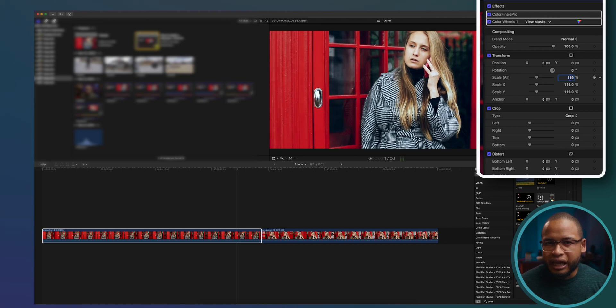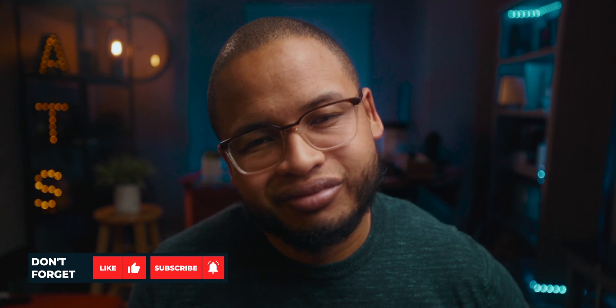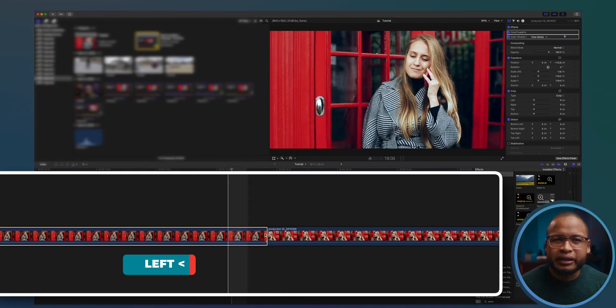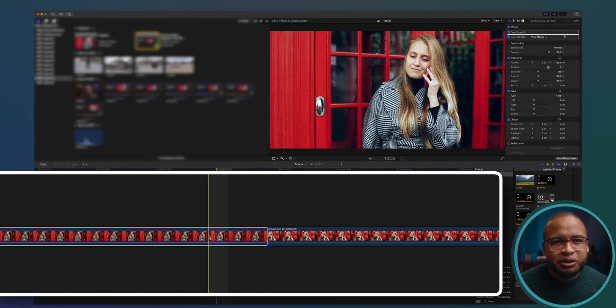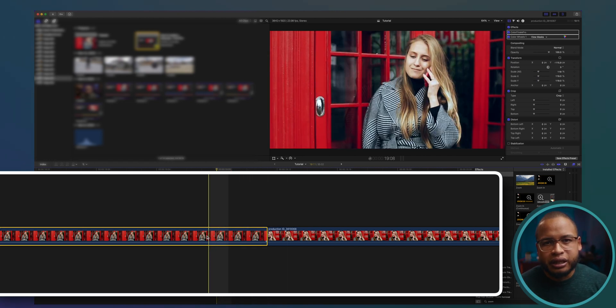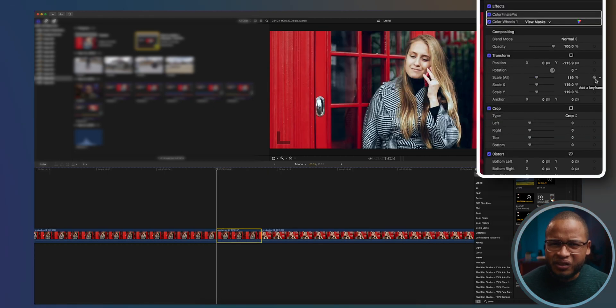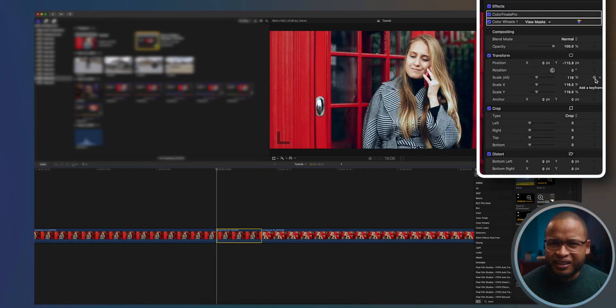I'm going to put it at 119 percent — just to irritate the people who would have probably preferred 120. Let's go to the end of the first clip and go back maybe three frames, then create a cut by pressing Command+B.